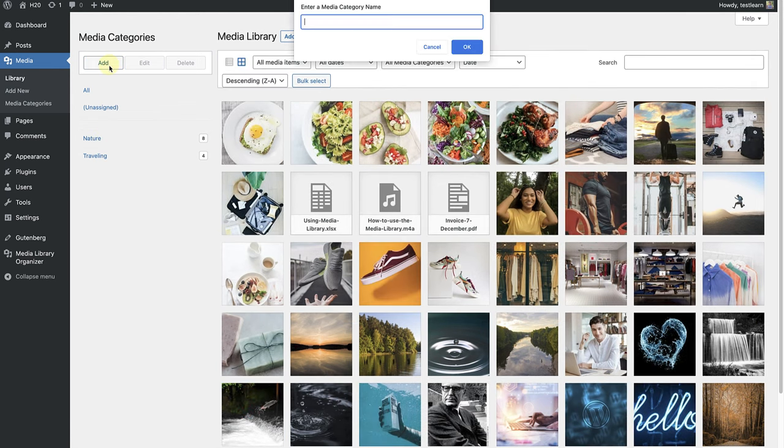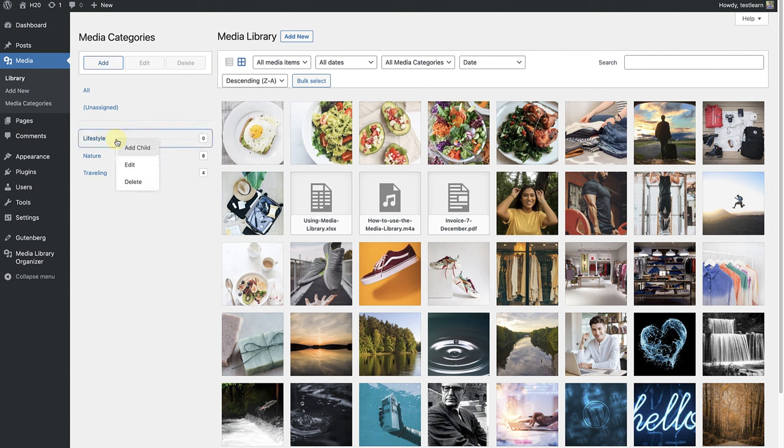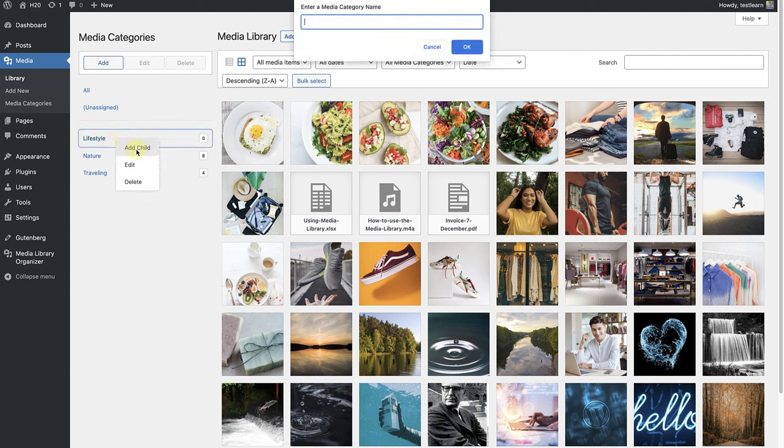The third category I want to create is going to be called Lifestyle. Now I will click on the category to add subcategories. I will right click on my mouse, select Add Child and name my subcategories.